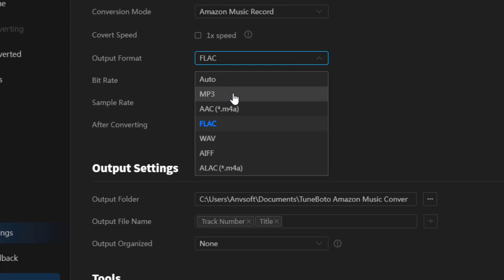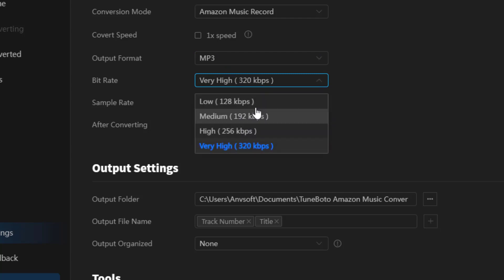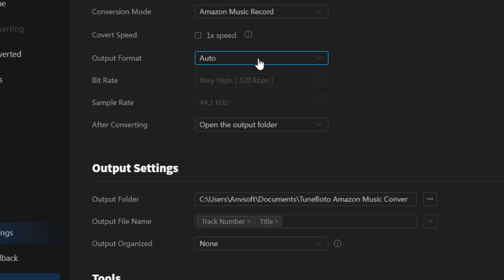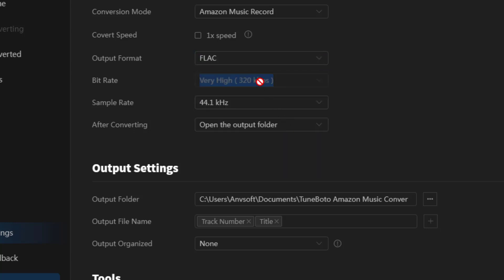For MP3, you can choose bitrate from 128 to 320 kbps. Auto means download as original format. Unlike MP3, when choosing a lossless format such as FLAC, the bitrate option will be grayed out. That's because TuneBoto will download original quality songs only for your best experience.